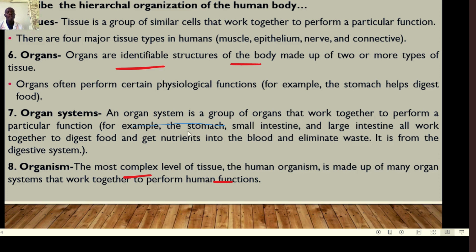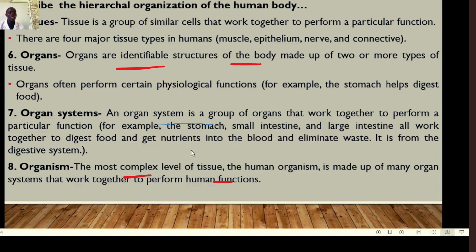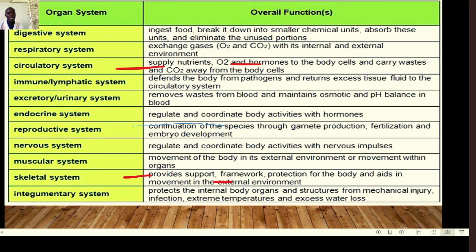For example, the stomach, small intestine, and large intestine work together to digest food, absorb nutrients, and eliminate waste — forming the digestive system. The most complex level of organization is the organism. The human organism is made up of many organ systems that work together to perform human functions.